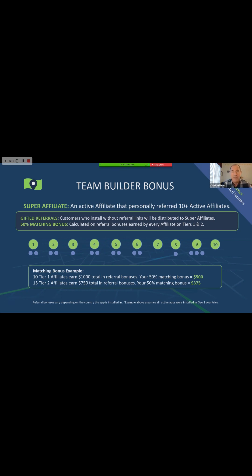You can fall out of super affiliate qualification if some of your people don't renew their annual subscription, but you can get right back as soon as you have 10 active affiliates personally enrolled. When you've done that, you now have two major perks. Number one, you can participate in our gifted referral program. People go to the app store and register without being referred by anyone — they go into a pool we affectionately call orphans, and the majority of that pool is distributed to our active super affiliates on a monthly rotation. What other affiliate program do you know of that gives you customers? We do that because you're helping us build our affiliate team.